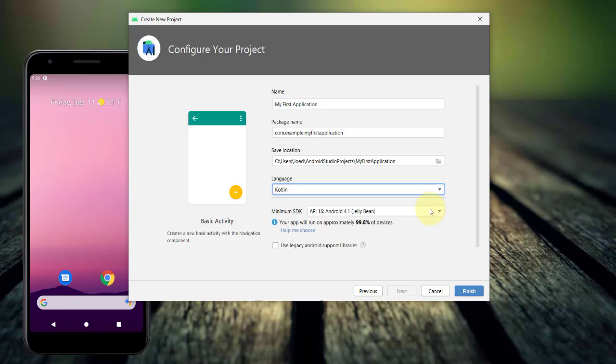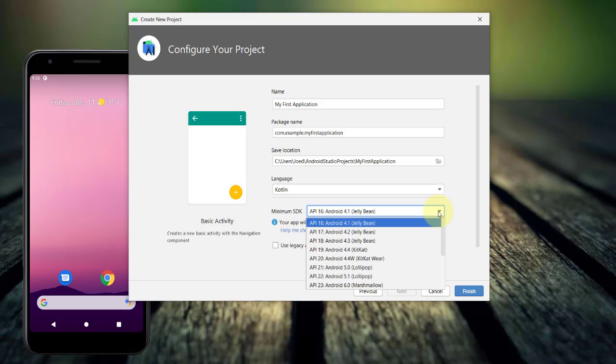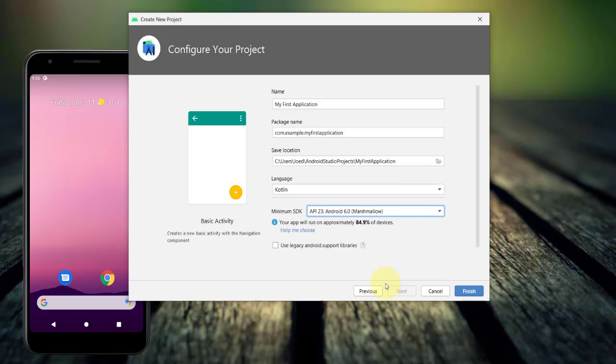And finally, you need to set the minimum SDK that your application will be able to run on. By default, it is set to API level 16 or Android Jelly Bean. When setting this, you have to balance between your target market and the features that will be included in your app. Selecting a minimum API level of 16, for example, ensures that your application will run on approximately 99% of devices. The downside is that certain features will not be supported by most recent operating systems like Android R.